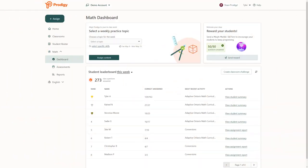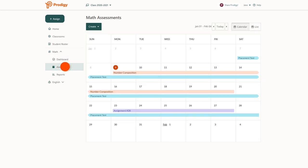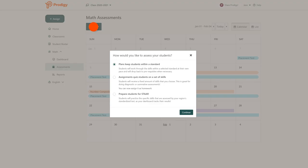To create a plan, go to your dashboard and click on the assessments tab, then click create. Choose plans, then click continue.